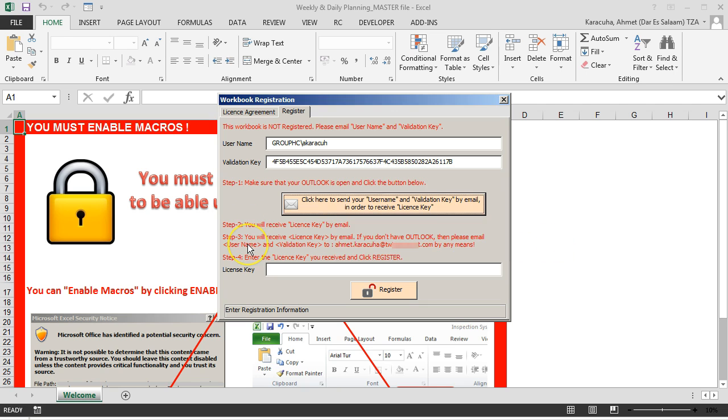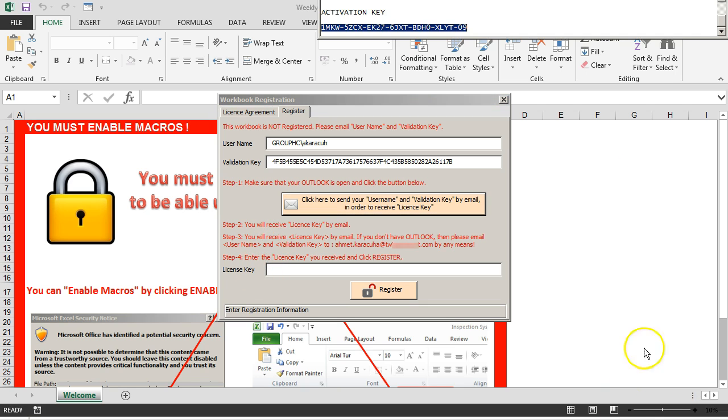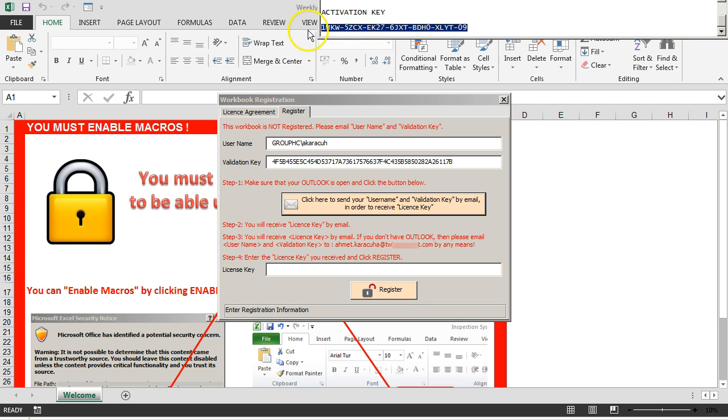Once this email is sent, then you will just wait to receive the license key by email. Once you receive the license key, you just copy and paste the license key from the email to here.